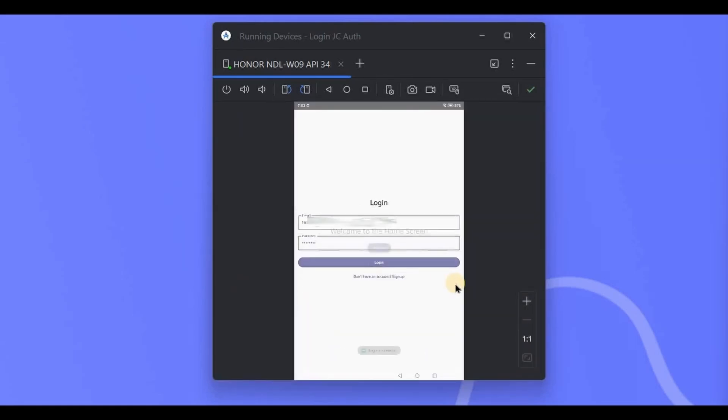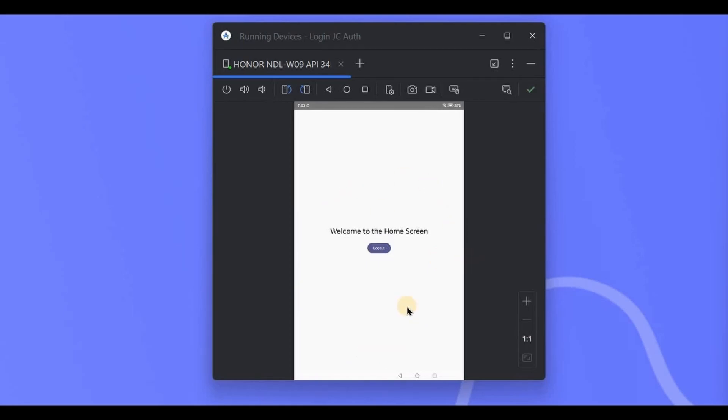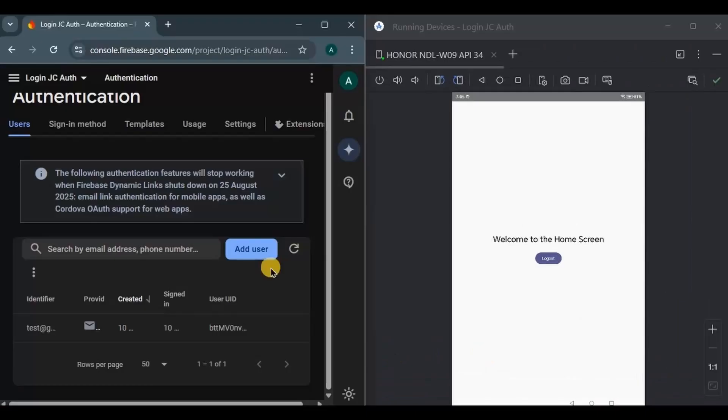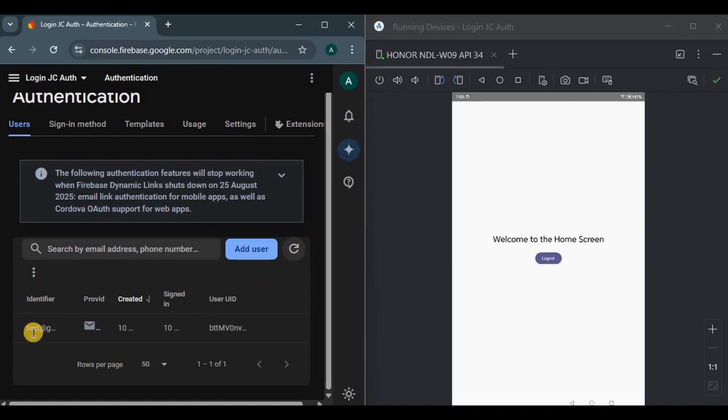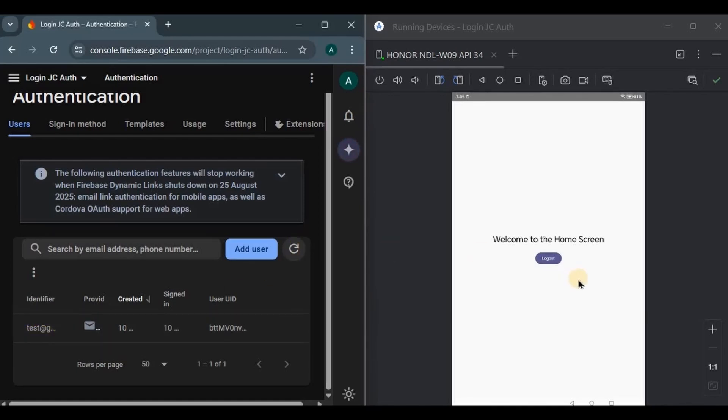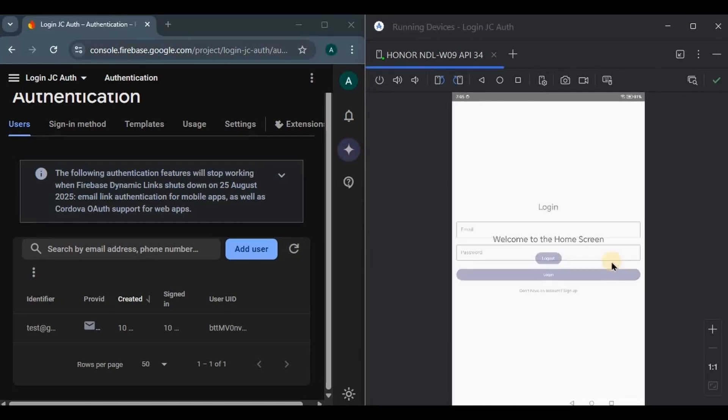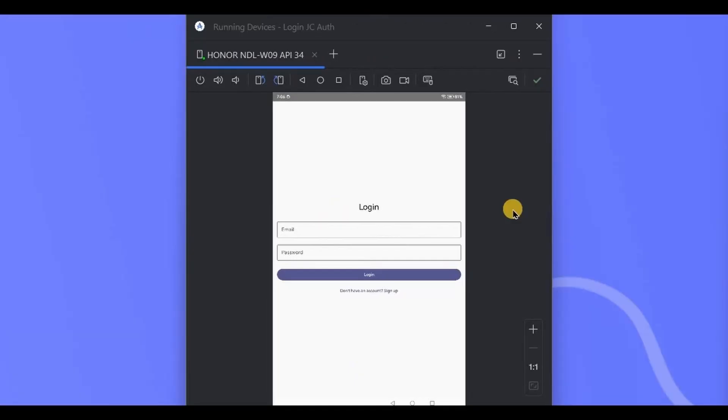So again here I will write the registered email and password, click on login, and here we are, login successful, welcome to the home screen. Also, if you refresh the users in the Firebase console, you will see the registered email of the user. You can log out also, and there you go.